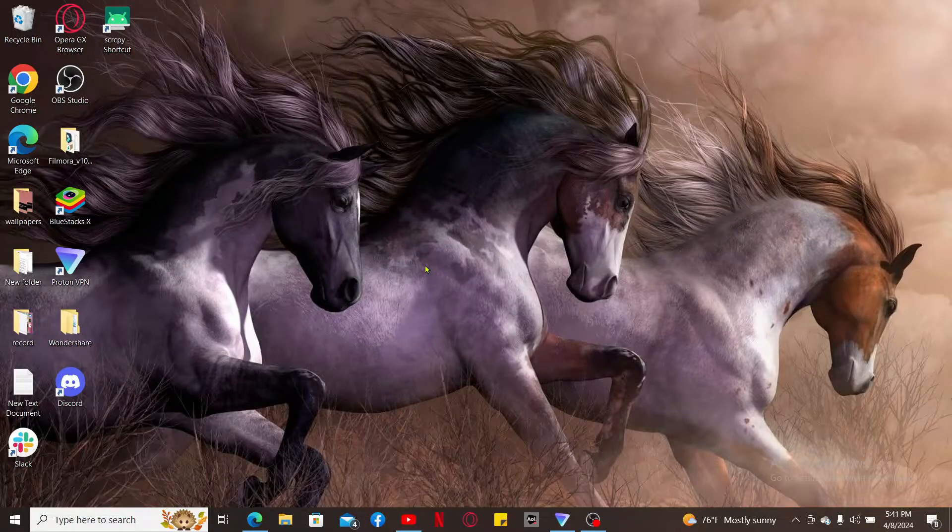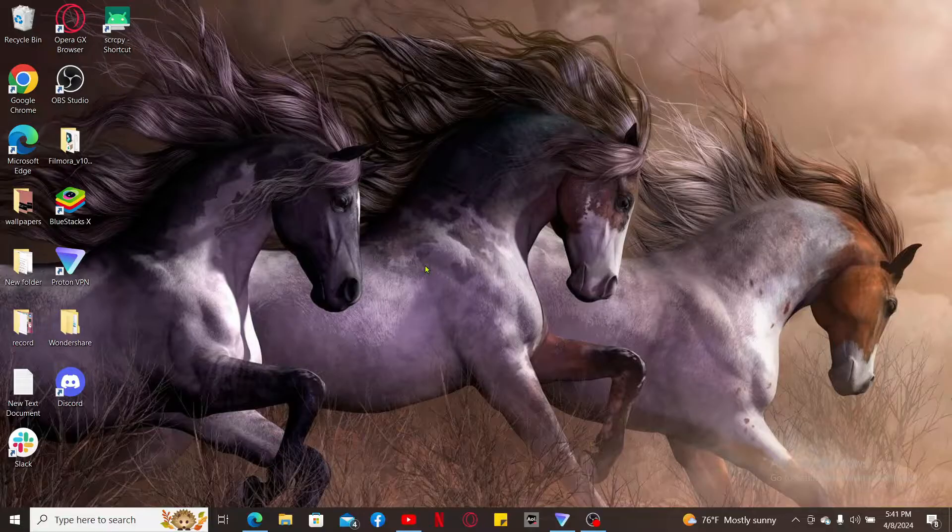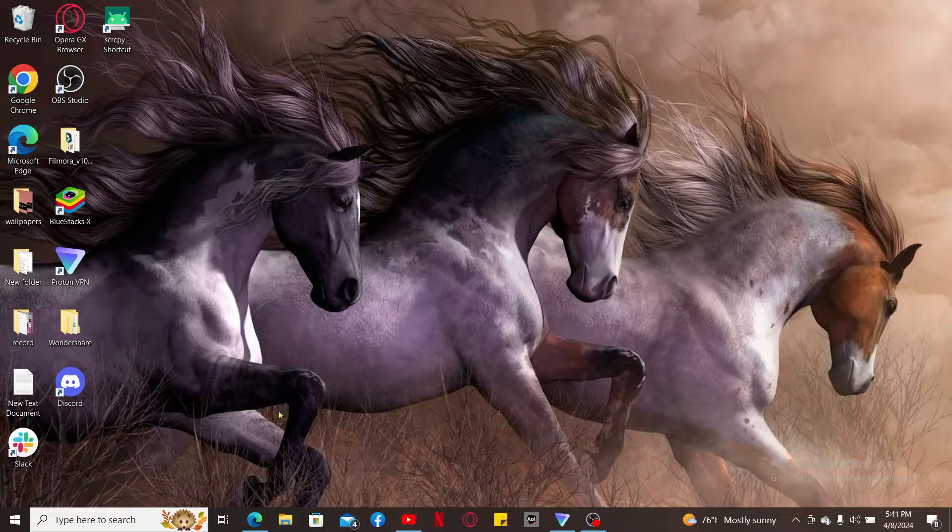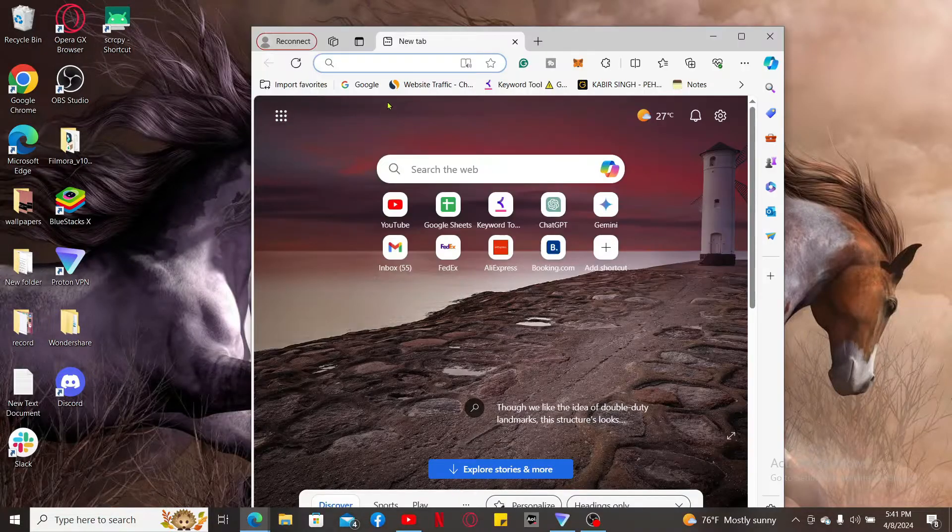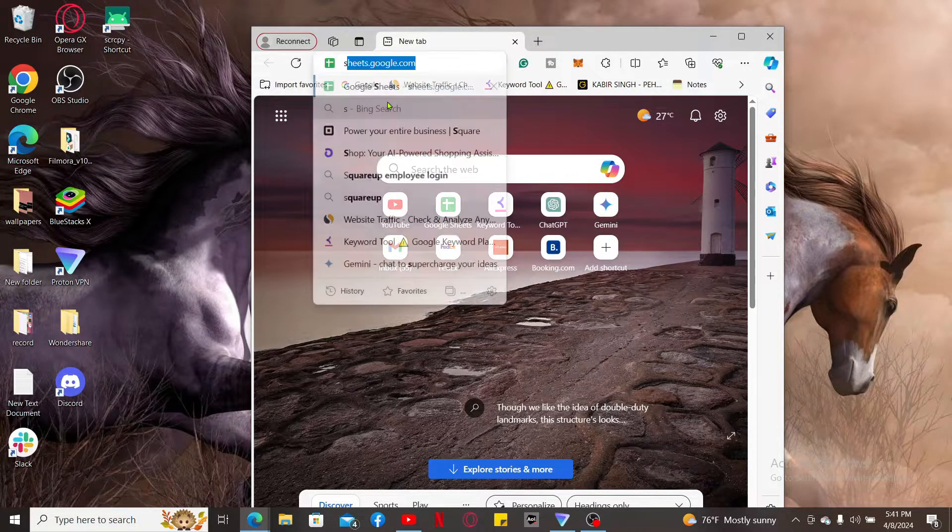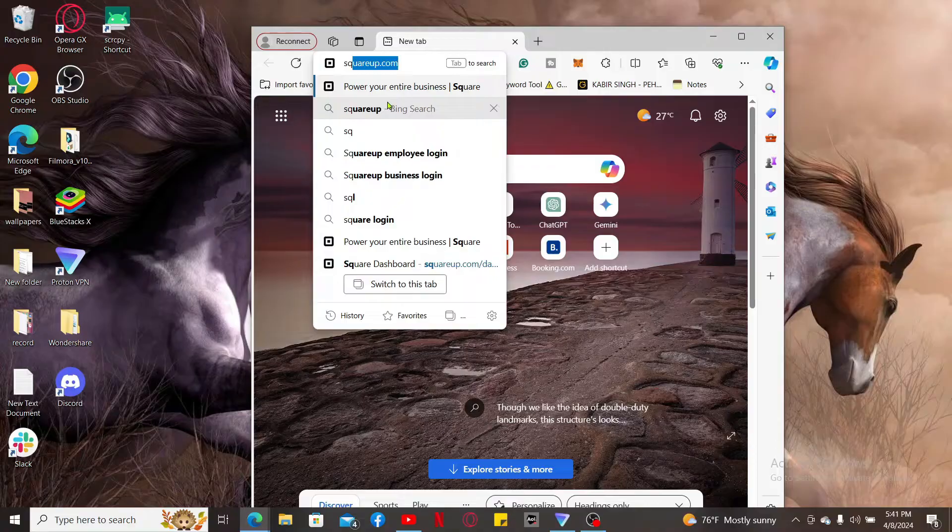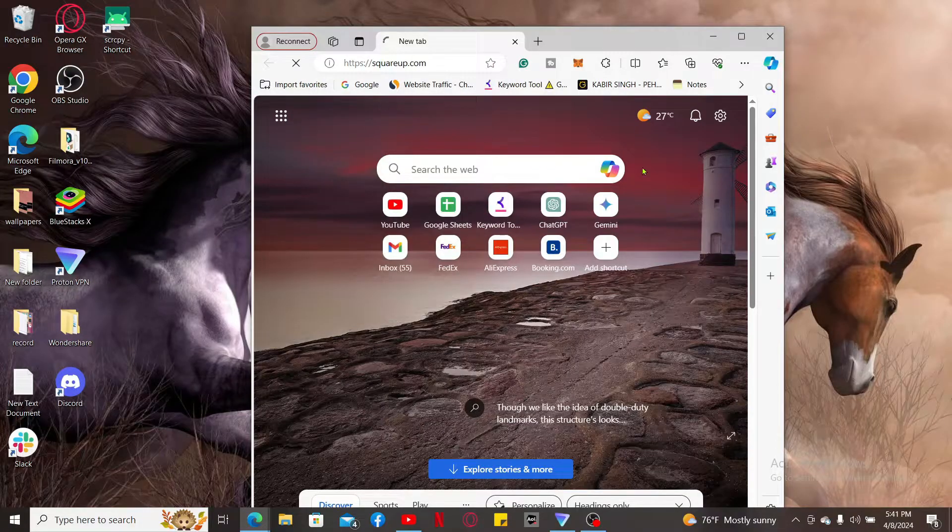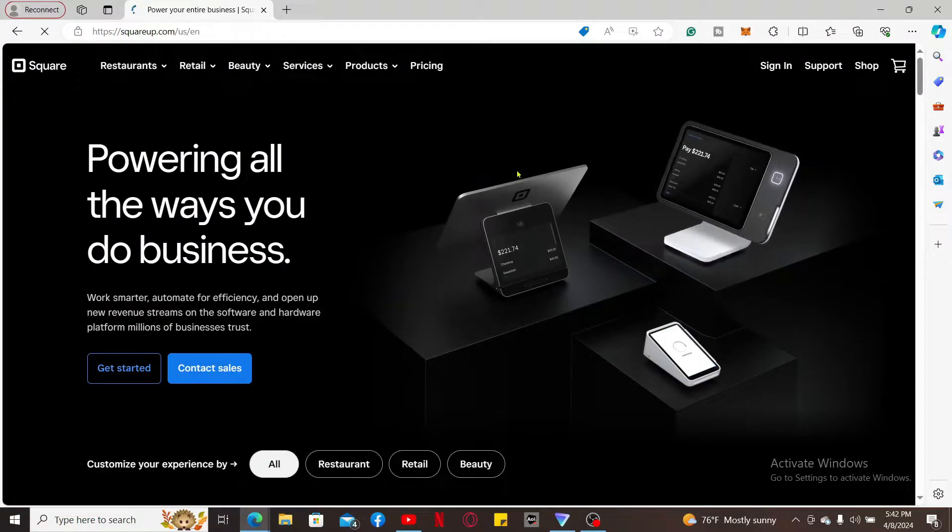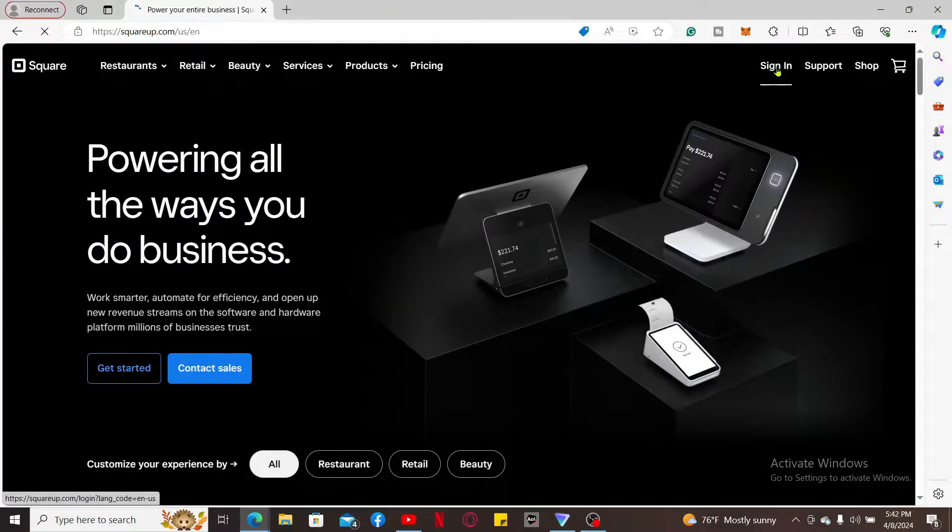To add a coupon on Square Up, first open up your web browser and type in squareup.com inside the URL box. Once you do that, go to the sign-in button at the top right and click on it. Make sure to enter your sign-in credentials to log into your account first.